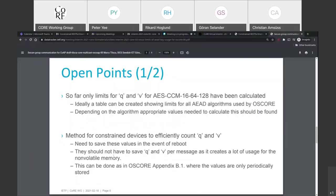One open point is that so far only the limits for q and v for AES-CCM-16-64-128 have been calculated based on those assumed probabilities and the formulas in the C4G document. Ideally, there should be a table showing limits for all possible AED algorithms that OSCORE can use, so implementers can look up the appropriate limit for their q and v without doing the calculations themselves.